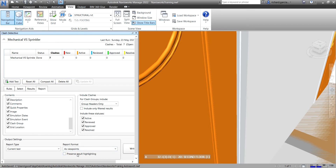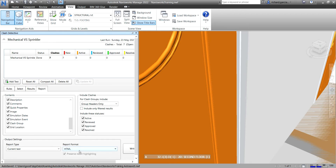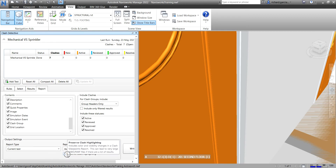We also have a check box here: Preserve Result Highlighting. This is available with Viewpoints report only — you cannot toggle it when using XML or HTML. By default it's already checked, but when using As Viewpoints you can toggle it on and off.